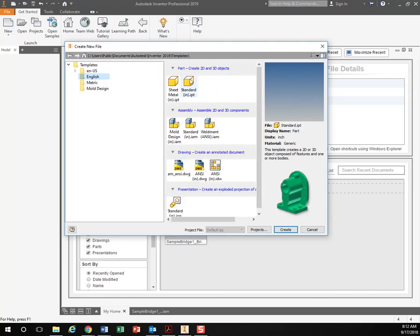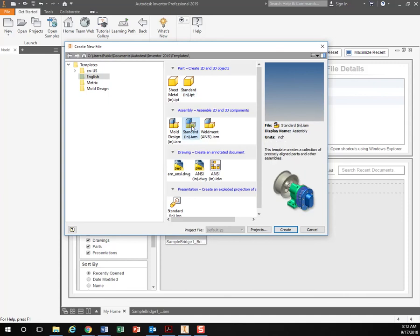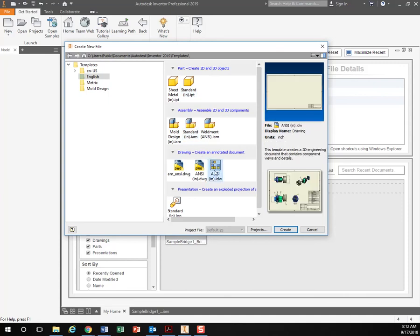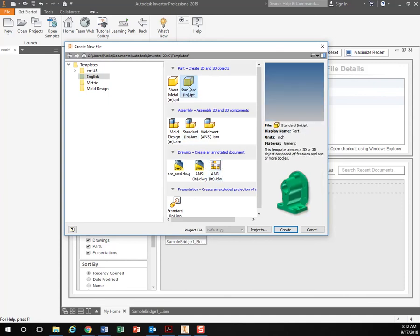So you have your parts up here to create a new standard part which is what we'll be using right now and then later on we'll take our parts to make an assembly and then take our assembly to make a drawing. So create a new standard inches part, not sheet metal, and hit create.